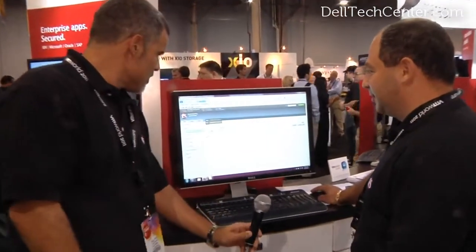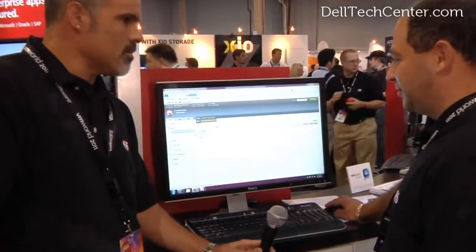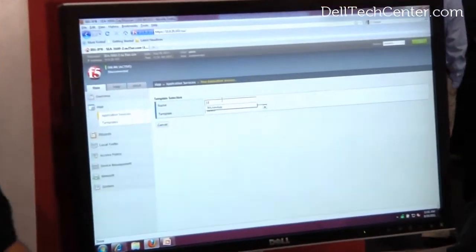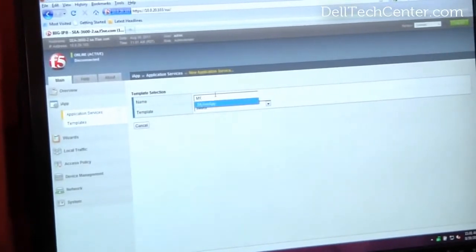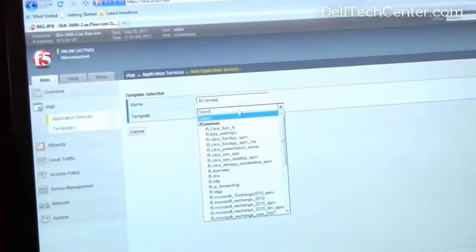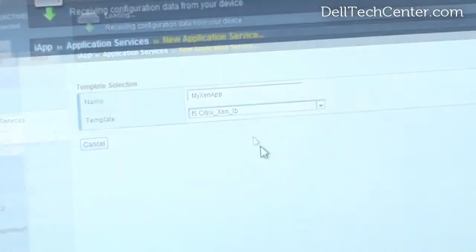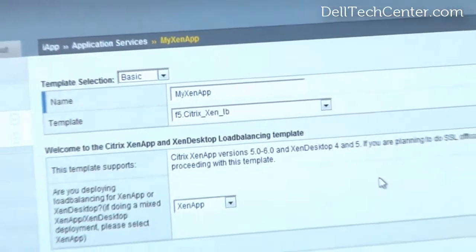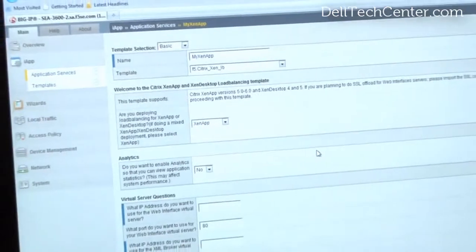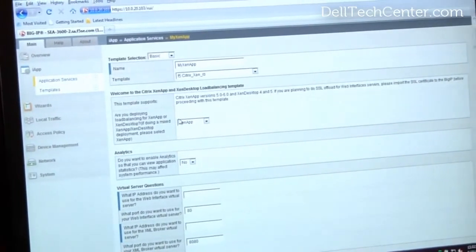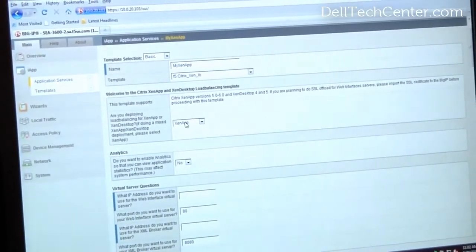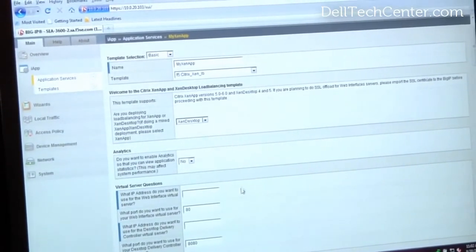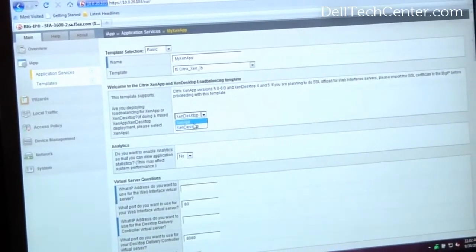So we have an iApp GUI in version 11. We just click the Application Service Deployment button. I'm going to type in my XenApp. I'm going to select the load balancing template first. Once I do that, you're going to see the load balancing template come up and basically guide you through what you want to deploy. So first we're asking you: do you want to deploy XenApp or XenDesktop?